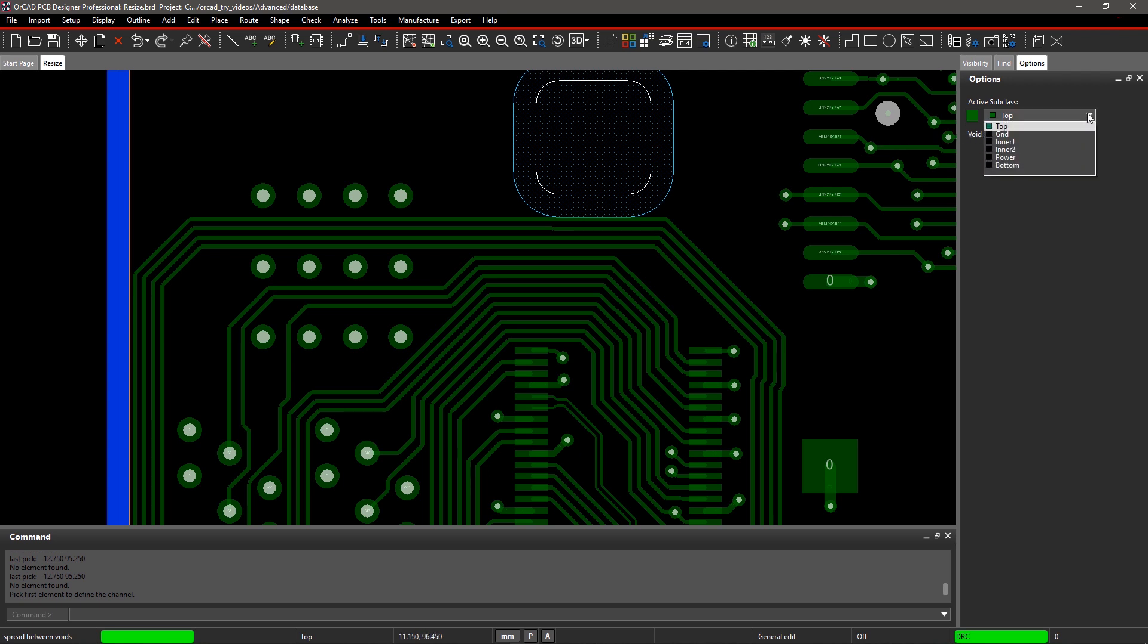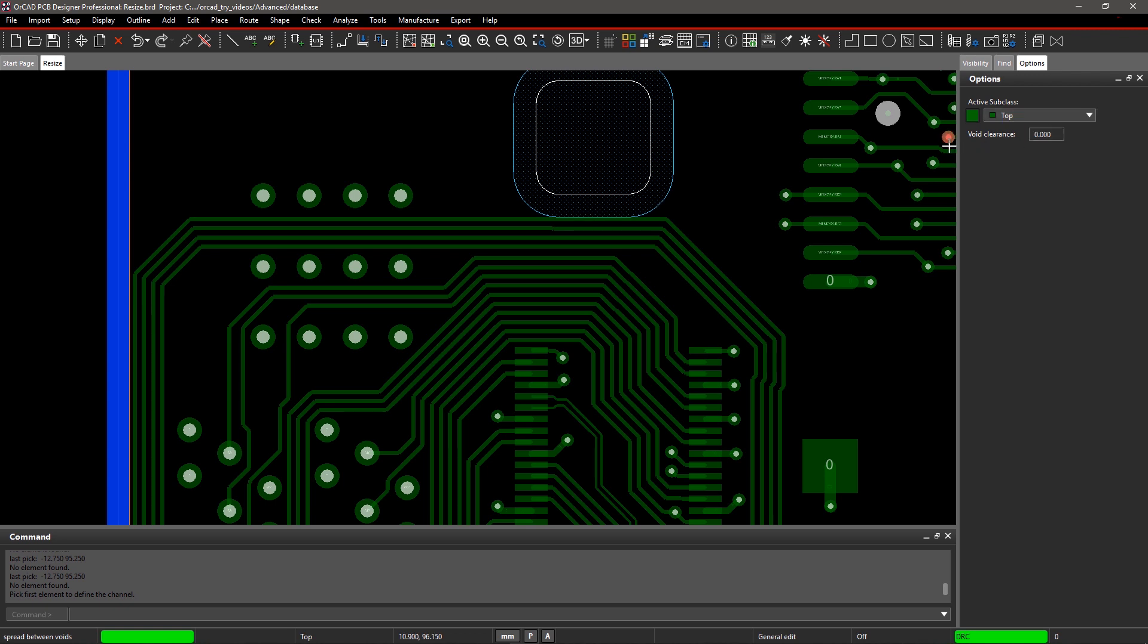Select Top in Active Subclass as we're working on the top layer and leave Void Clearance as it is. If you don't specify any value in Void Clearance, then the tool will use the default spacing constraints.